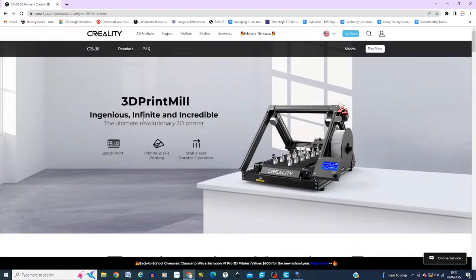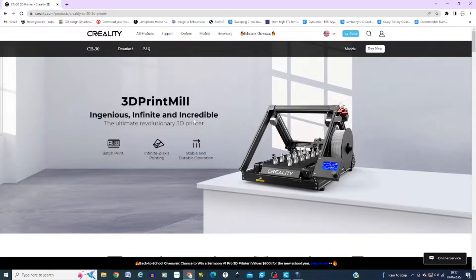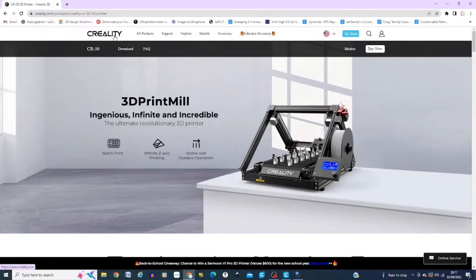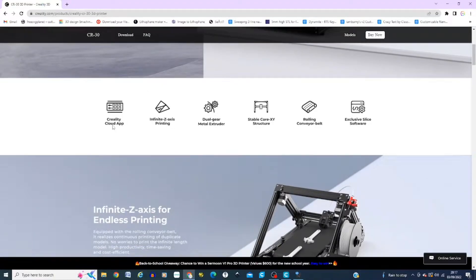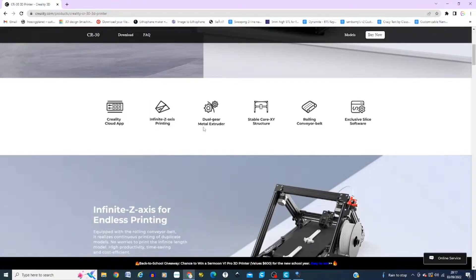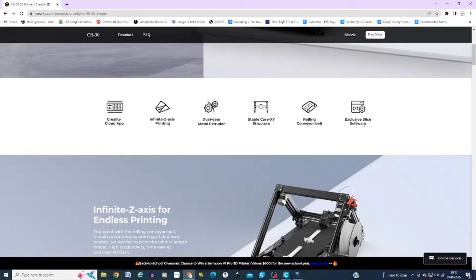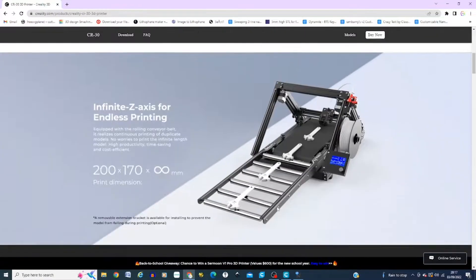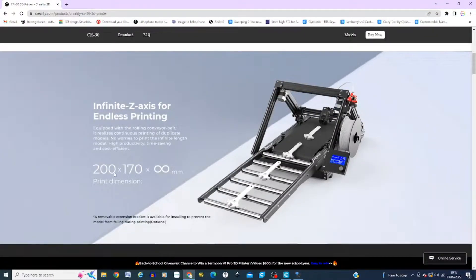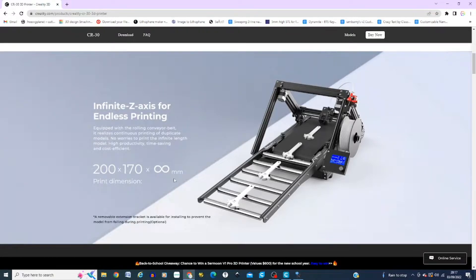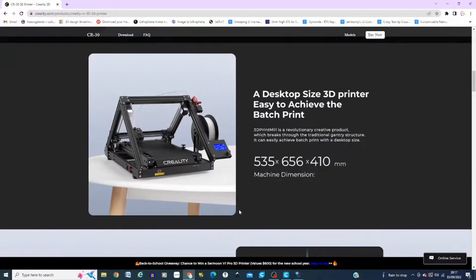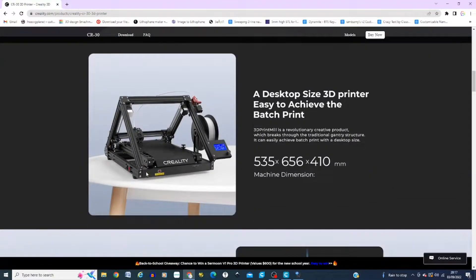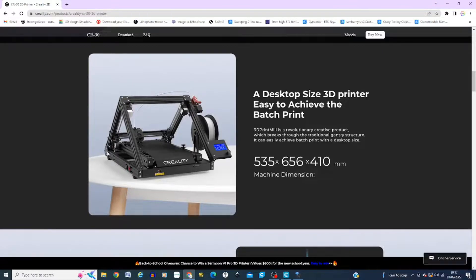Okay, so this is the Creality 3D print mill on their Creality website, so it gives some important information about its specifications. So it talks about Creality cloud app and the infinite Z that this particular model is, direct dual gear, basically enhanced slicer profiles that you can use. So it's a 200 by 170 and infinite Z as you can see by the symbol. It's a 535 by 656 by 410 in actual printer dimensions, not the bed.